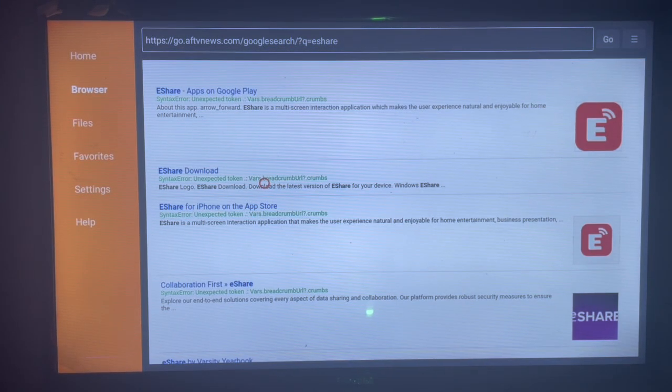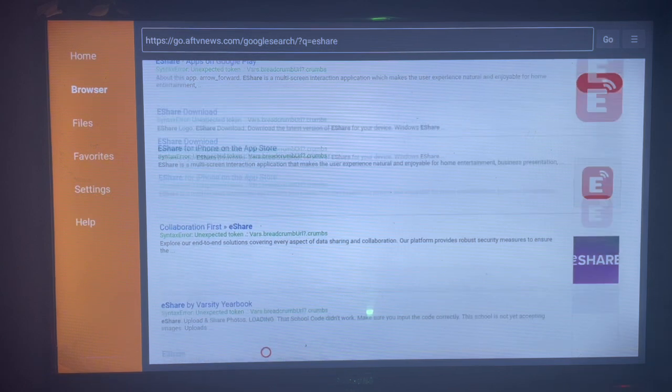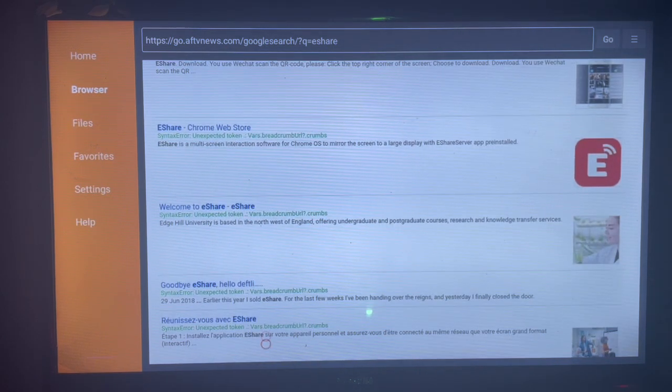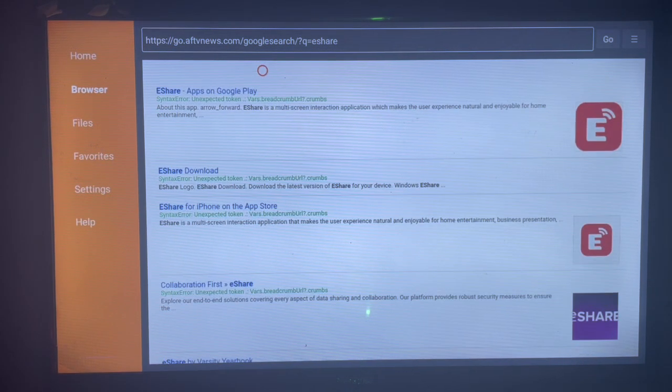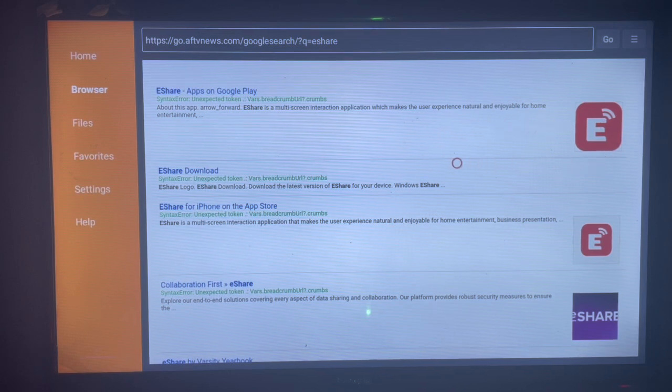As you can see, there are various options you can go through. Always make sure to follow the right icon. I'm going to use this one.